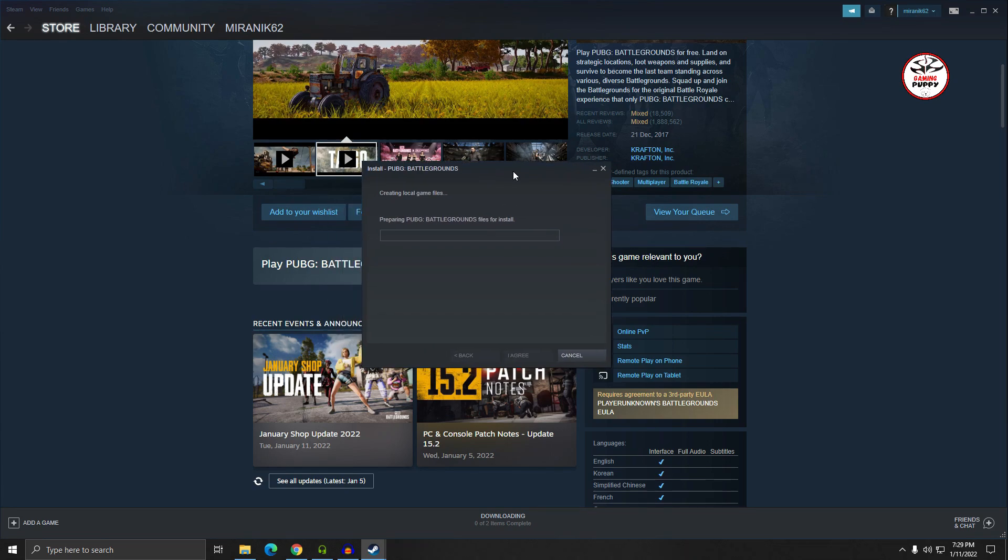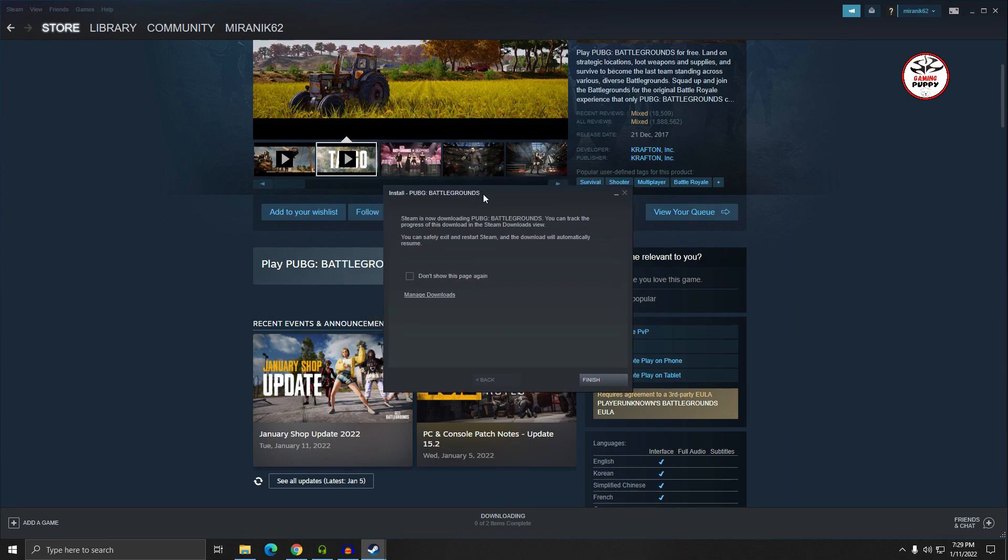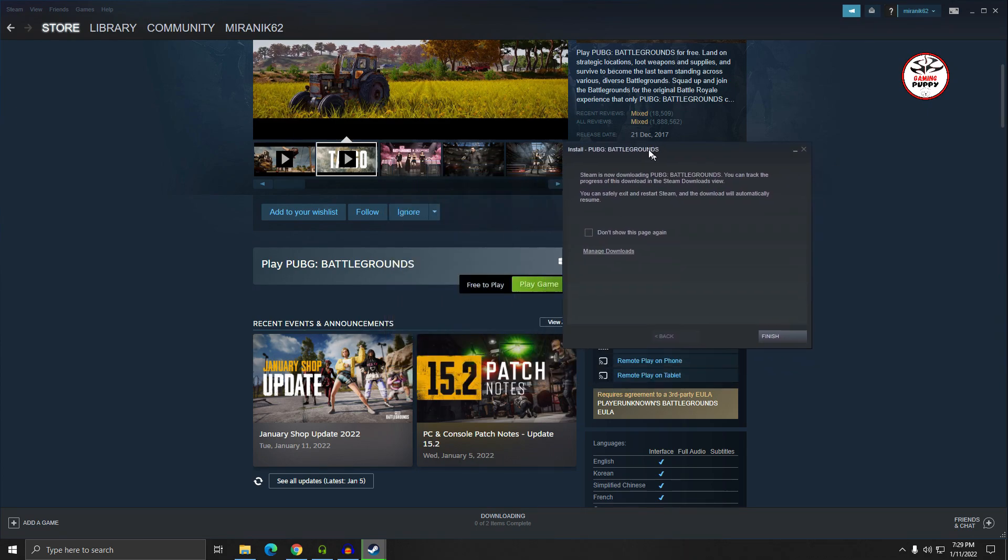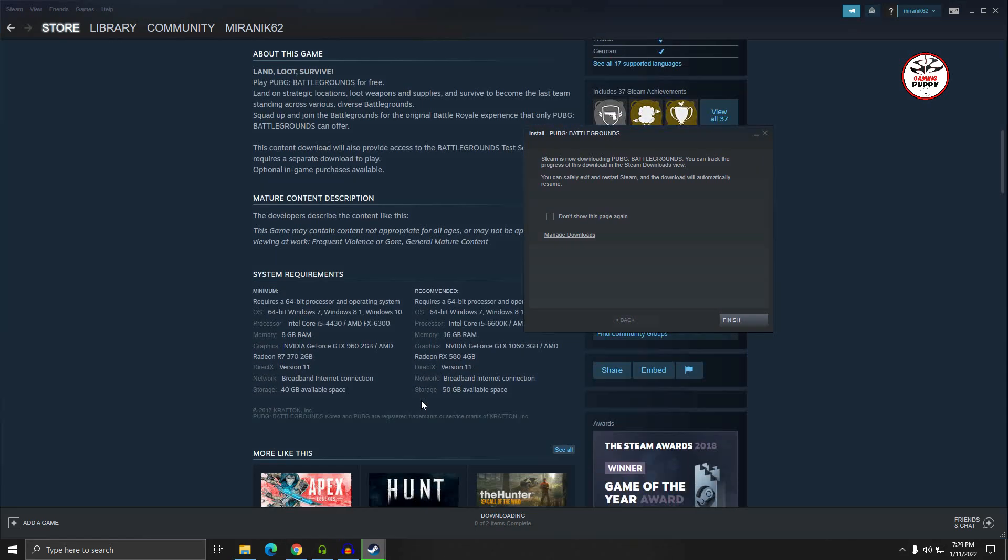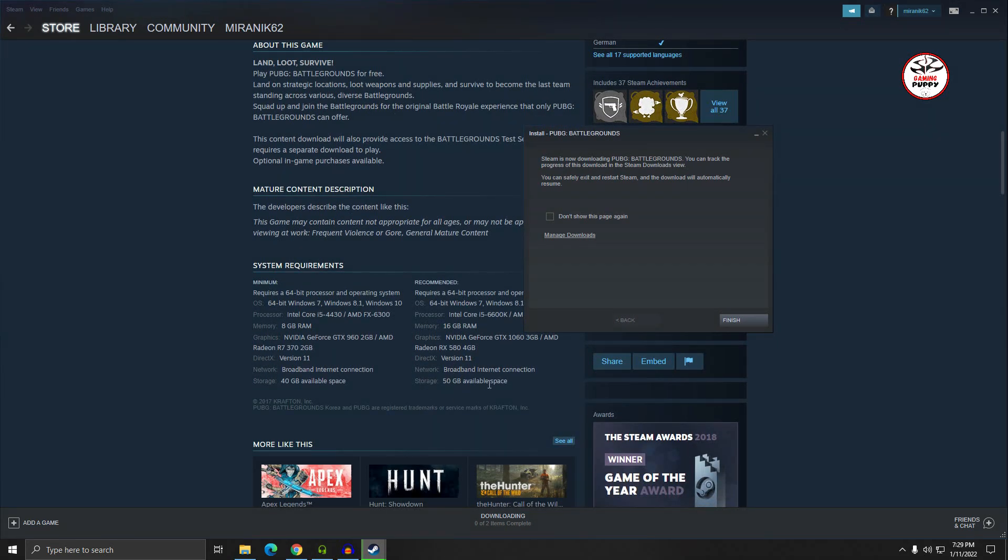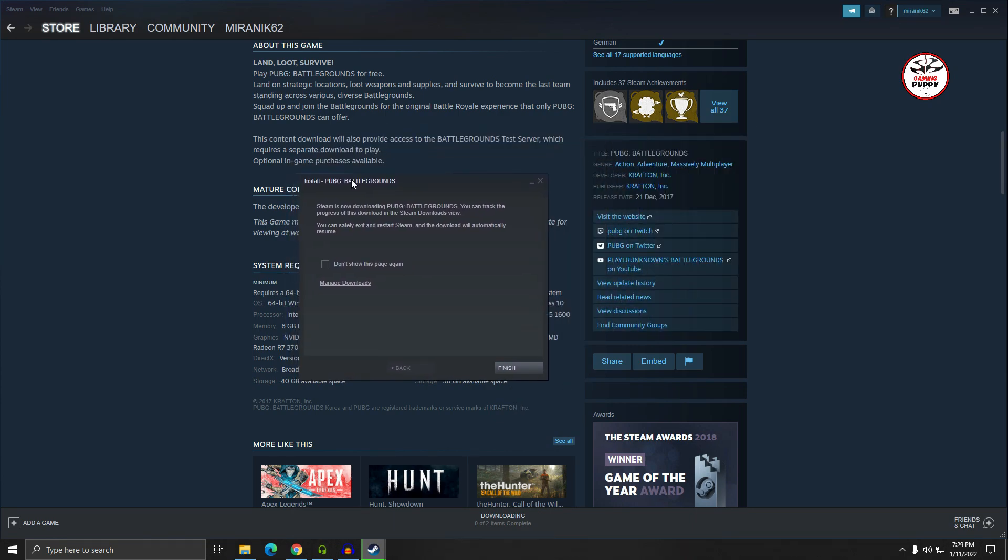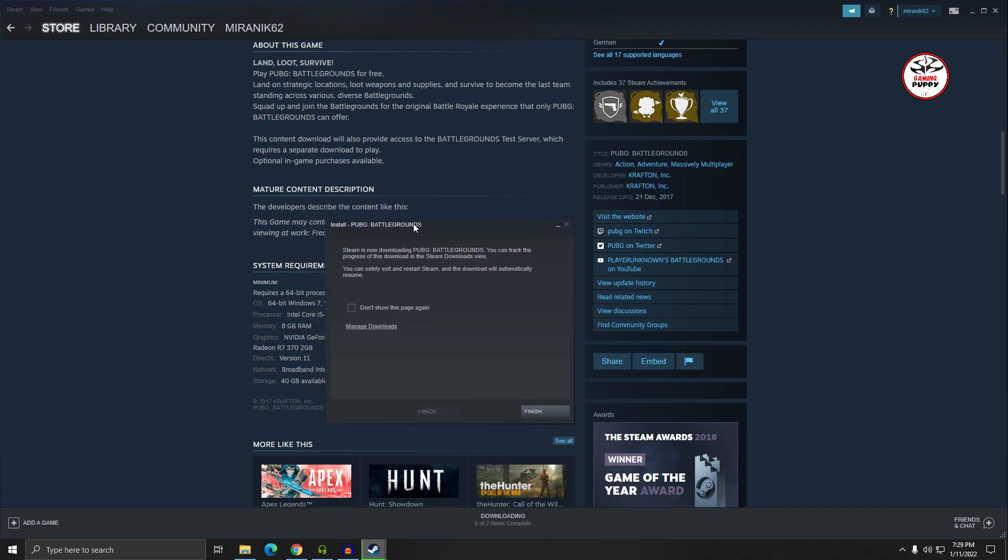It will take five or six hours because it's really a big file, about 50 or 40 GB. If you have a decent download speed, then you can complete this download within three hours or two hours.